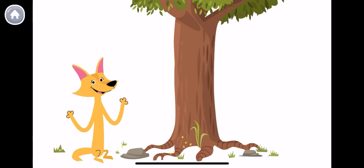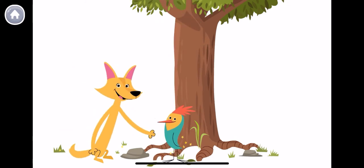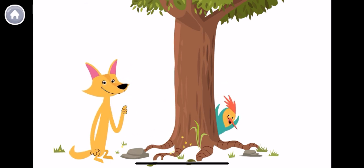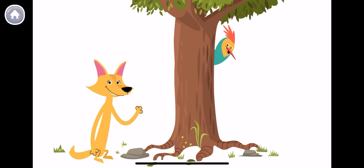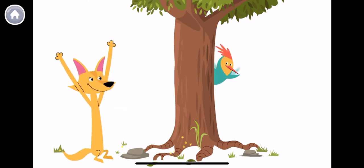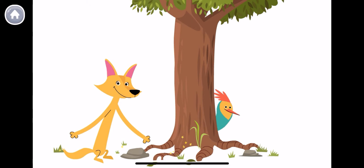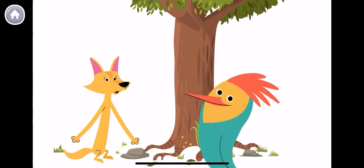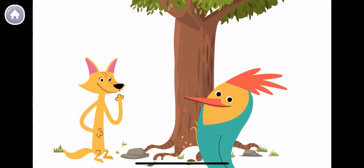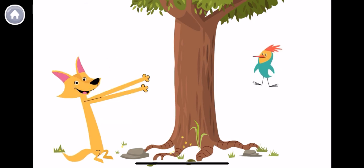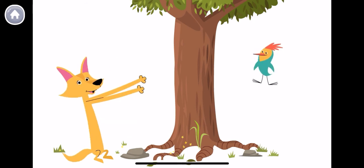Can you find Peck? Peck is in front of the tree. Peck is behind the tree. Peck goes up the tree. Peck goes down the tree. Peck is near. Now Peck is far.